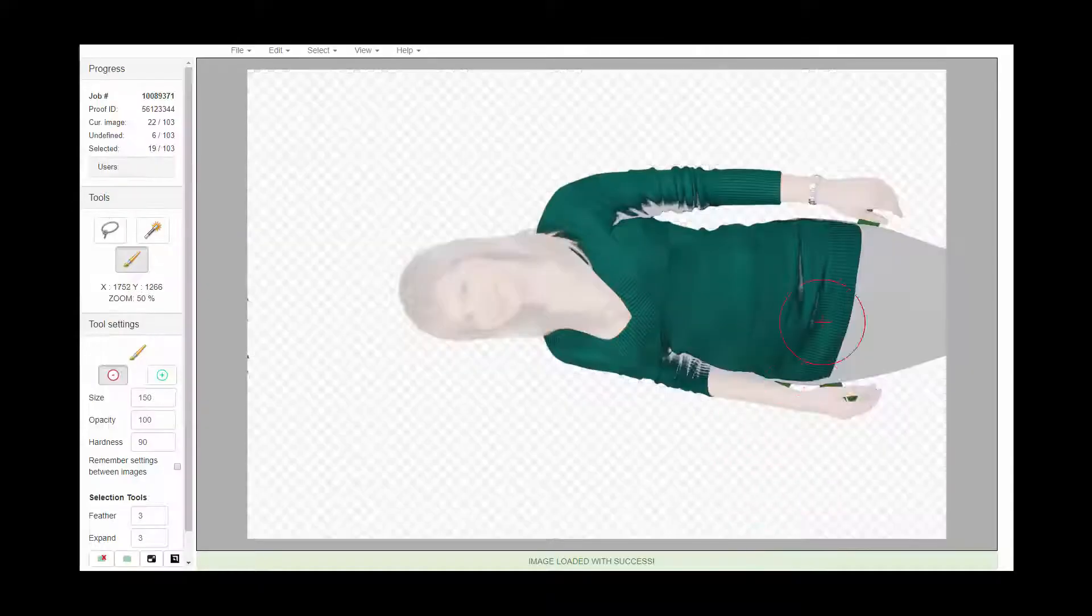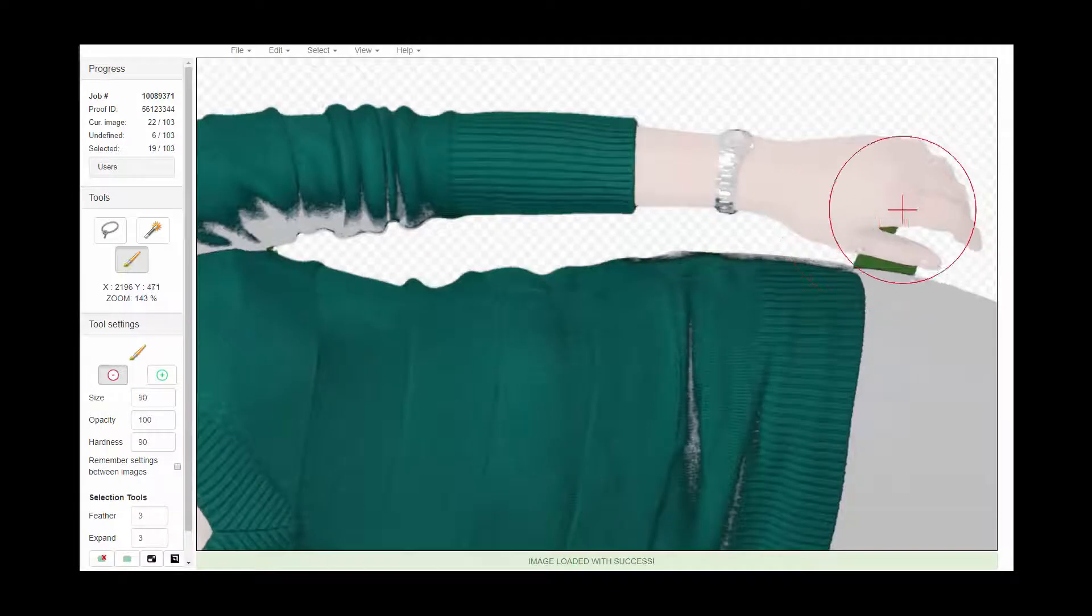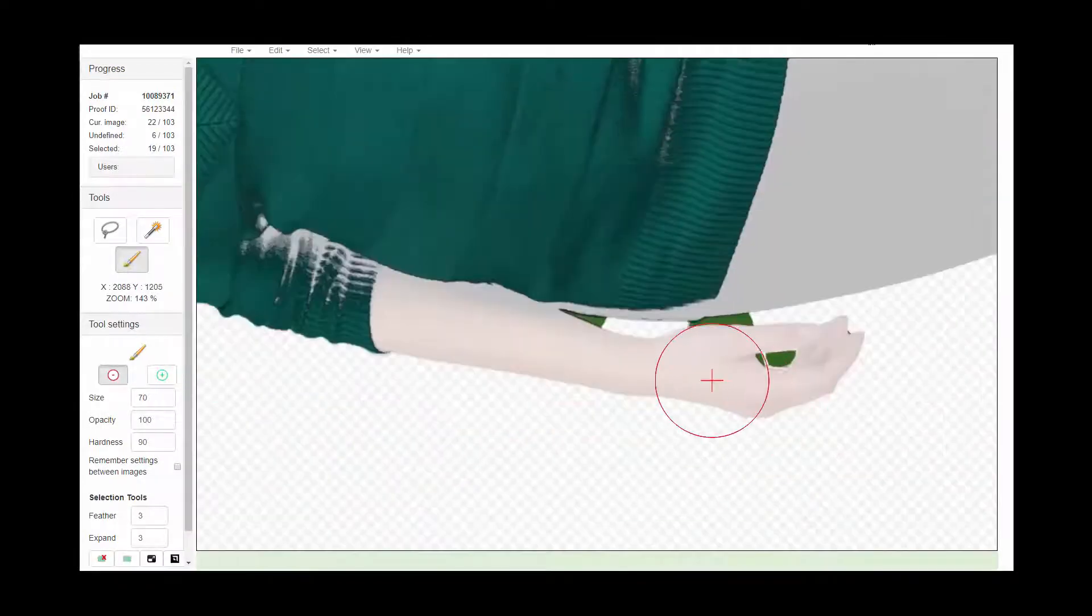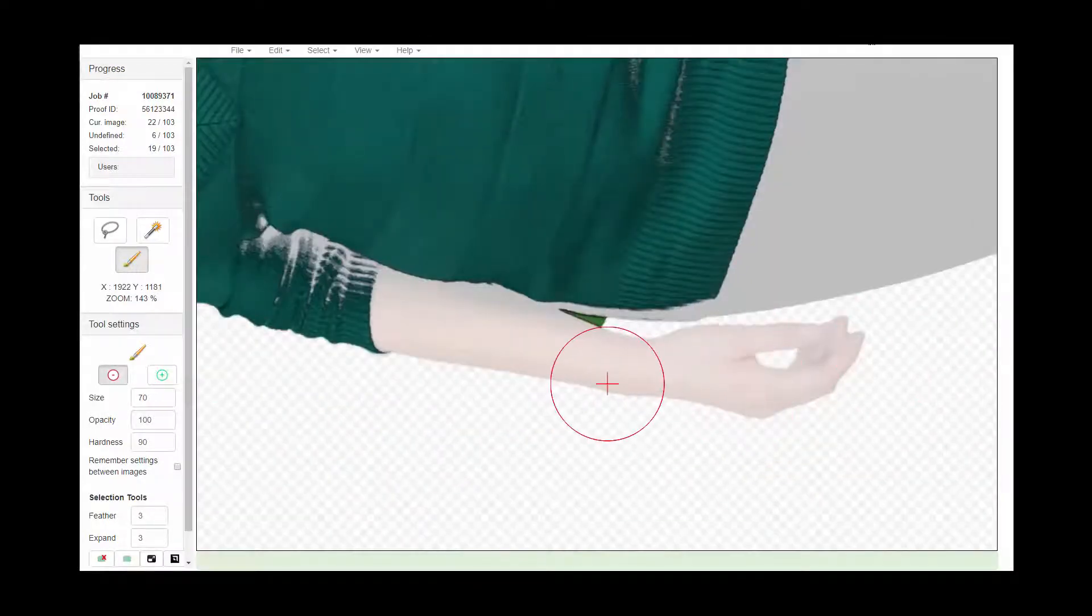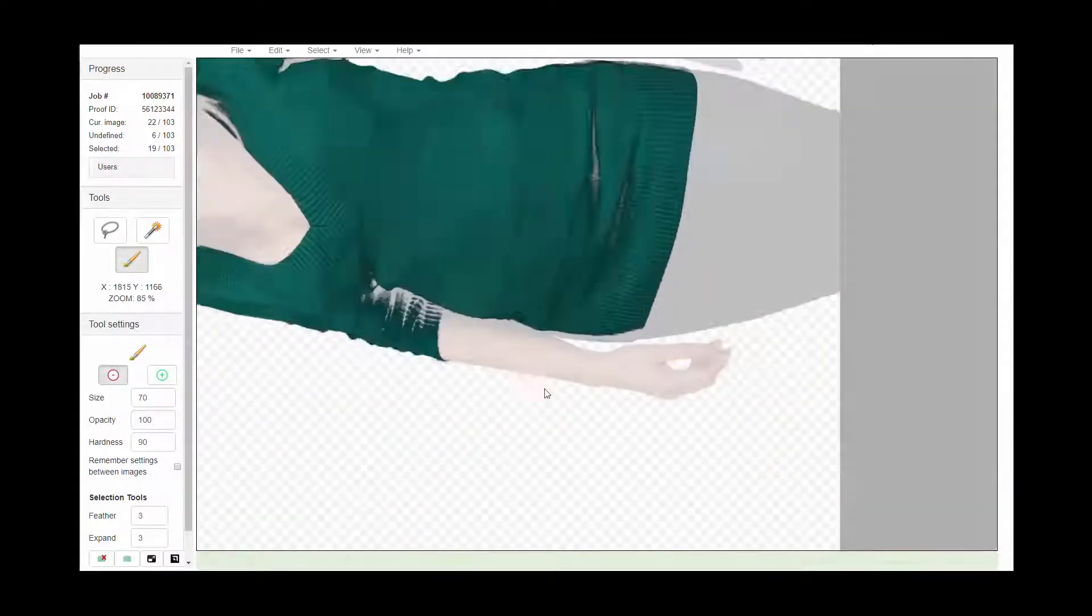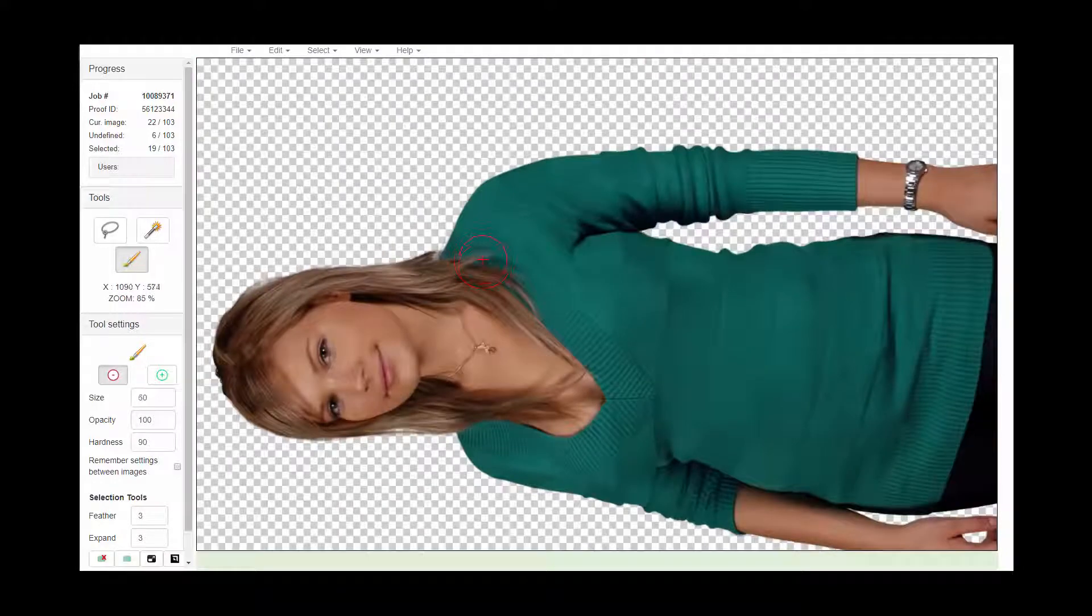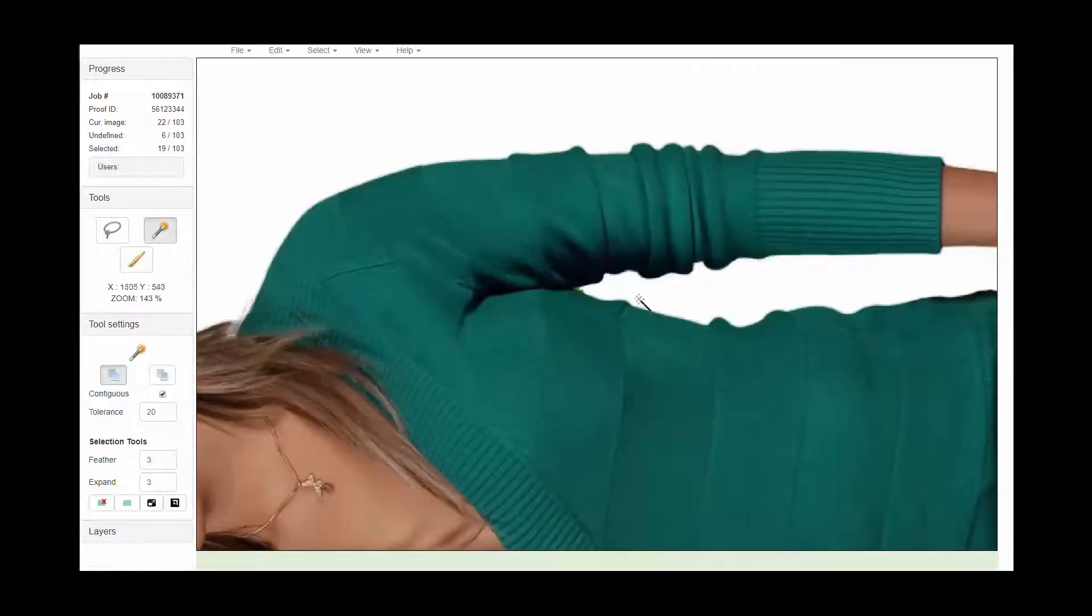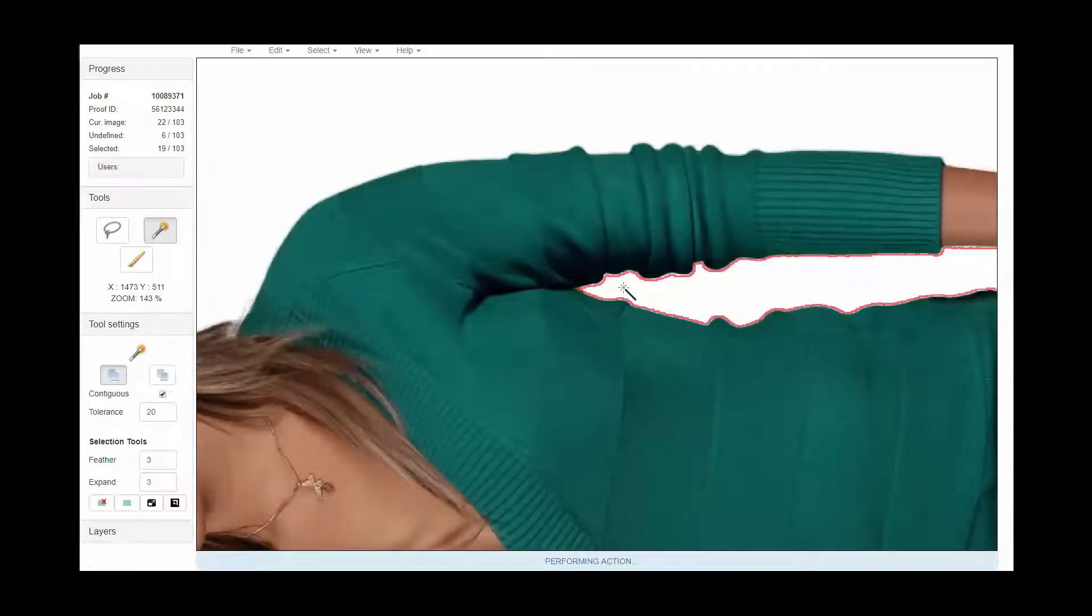Now I'm going to open and edit the 19 images I have selected. The editor has three tools: a brush, a lasso, and a wand, which allow me to quickly and easily edit each image.